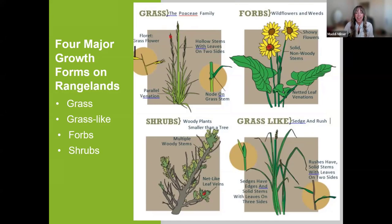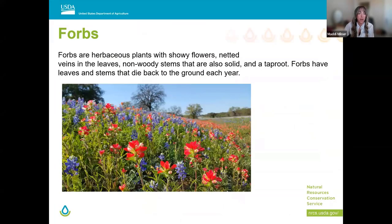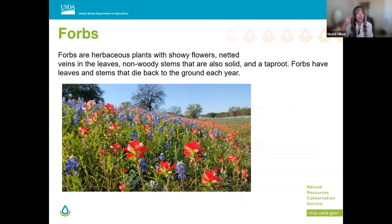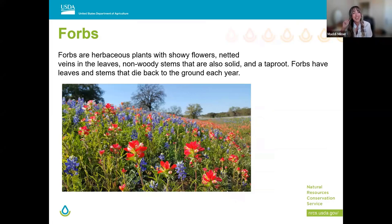Forbs include most wildflowers and plants commonly referred to as weeds or invasives. Their stems are solid unlike grasses but are not woody like a shrub — forbs are herbaceous. They produce showy flowers in a variety of colors, with net-veined leaves and non-woody but solid stems. In mature perennial forbs especially, they can feel or appear very woody due to their strength, but they are not technically woody like a shrub. Most forbs, especially perennial forbs, will form a taproot.